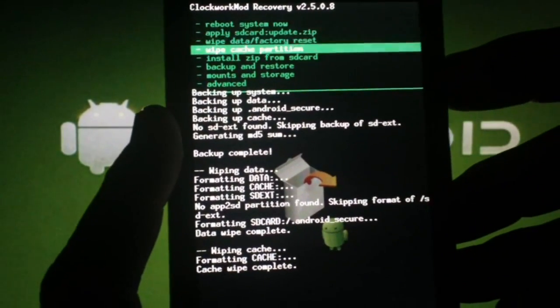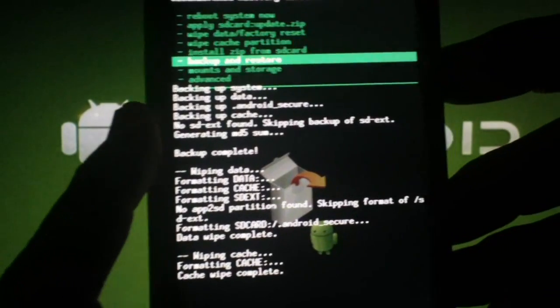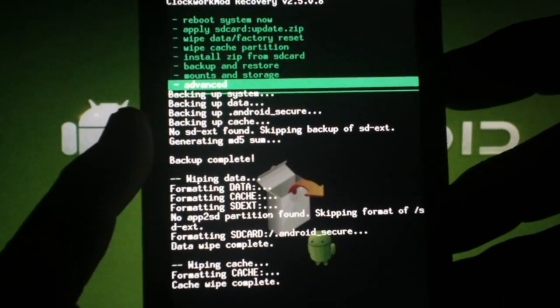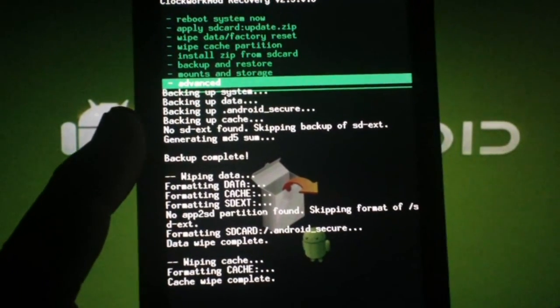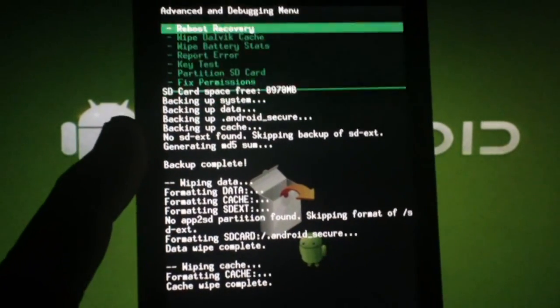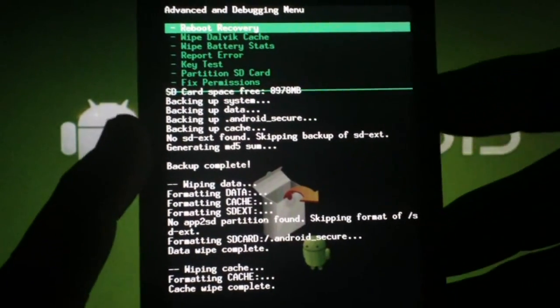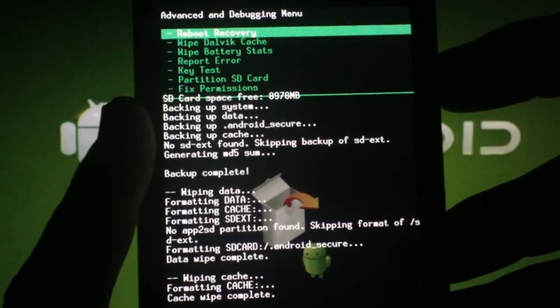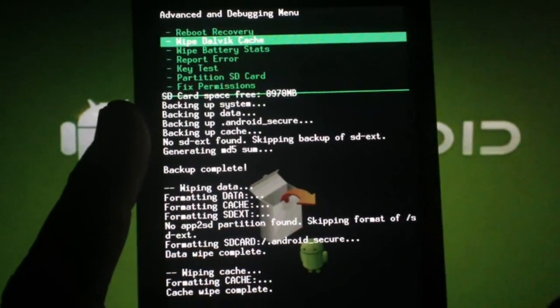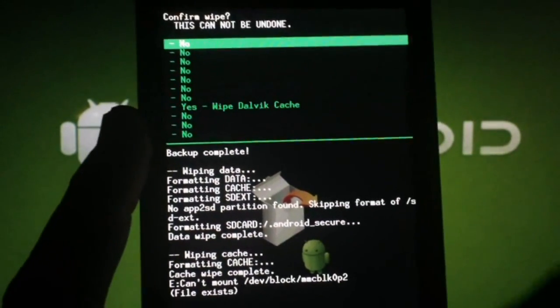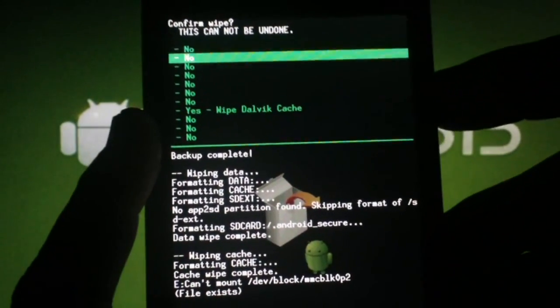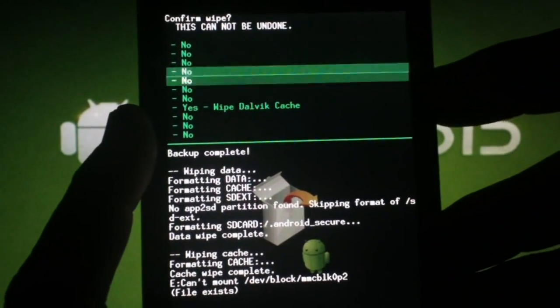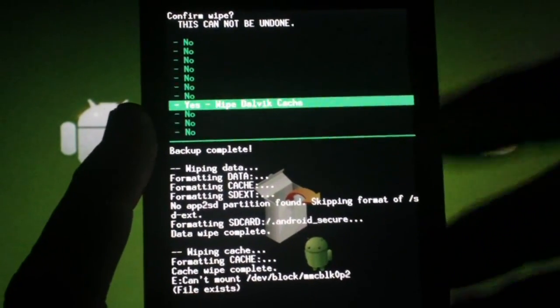Now scroll to Advanced, hit the camera button. Scroll to Wipe Dalvik Cache, press the camera button. Now scroll to Yes and the camera button again.